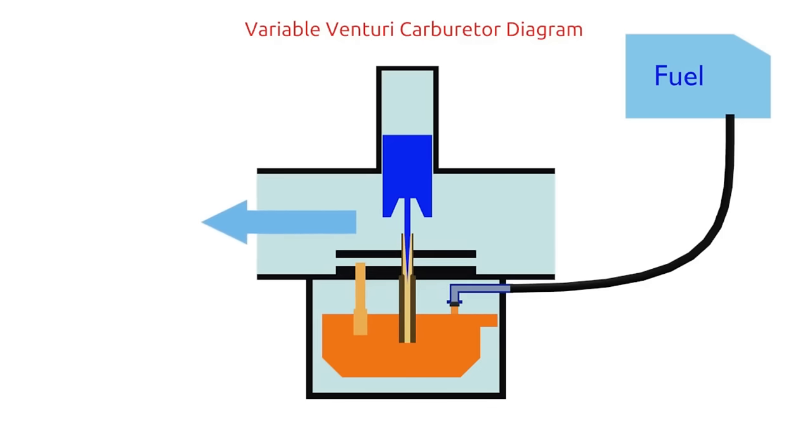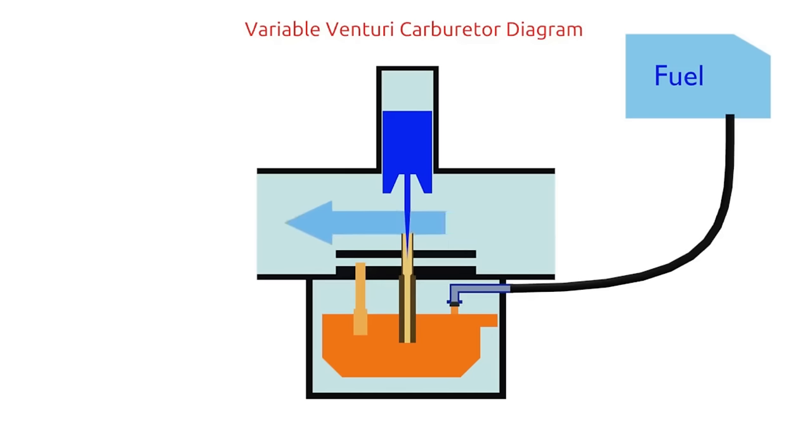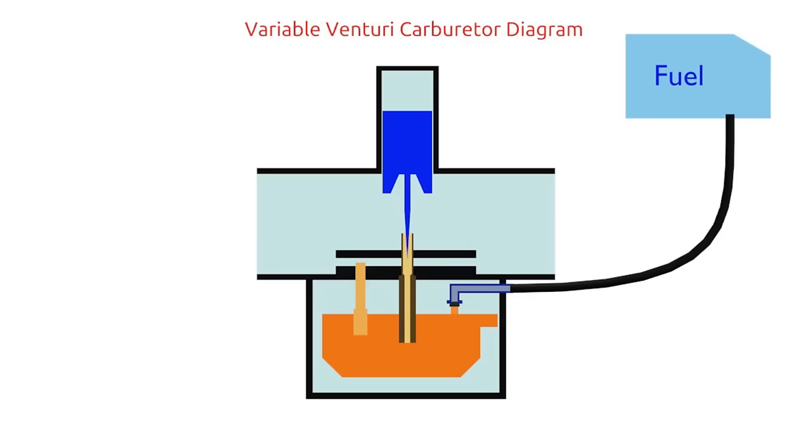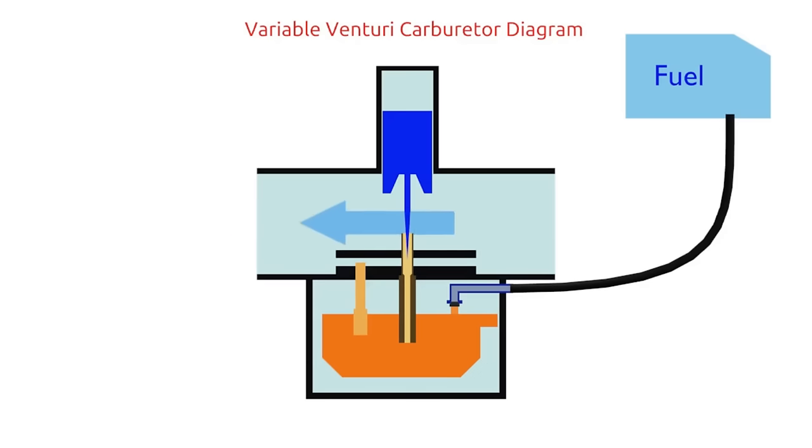The higher the piston position, the wider Venturi will be. The wider the Venturi, the greater the airflow. And the result, the faster engine RPM.